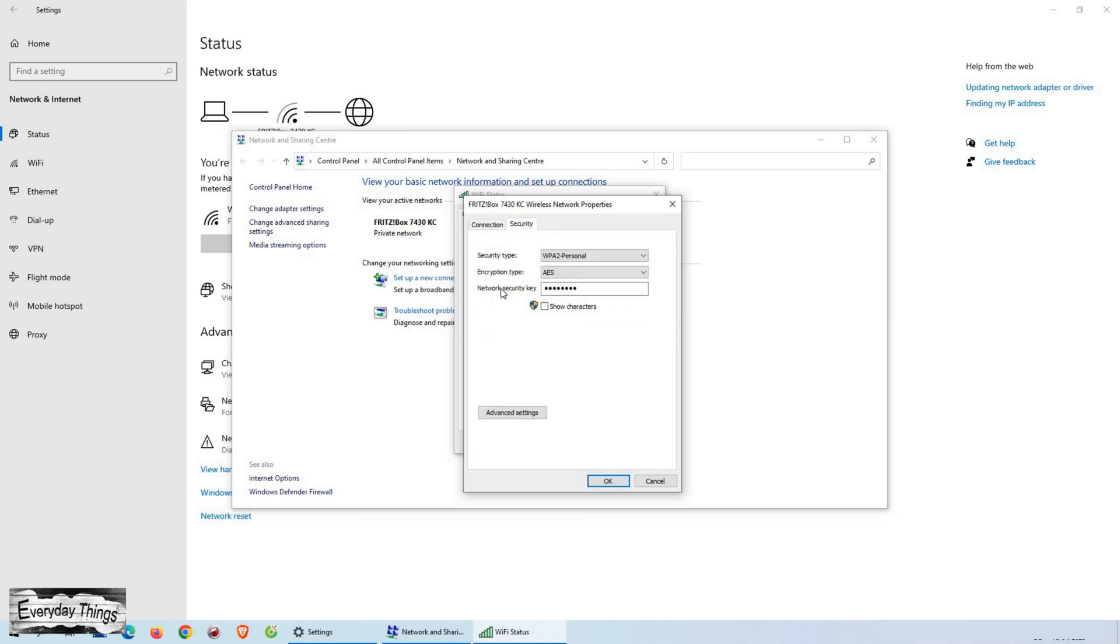Here, you will see an option labeled Show Characters. Click on this box to reveal your Wi-Fi network password, which will be displayed in the Network Security Key box.